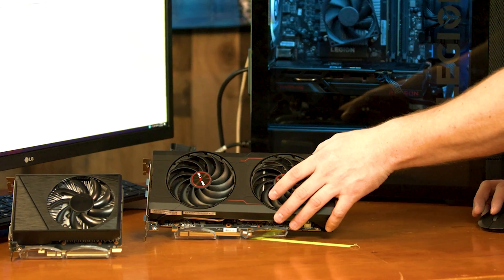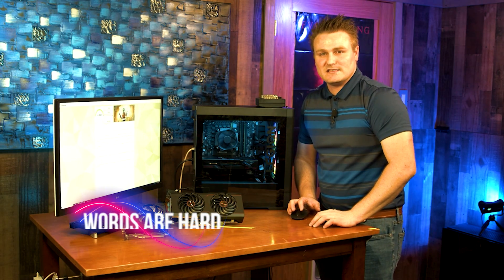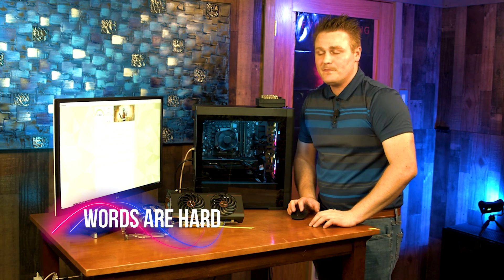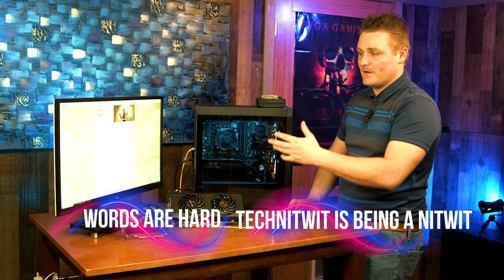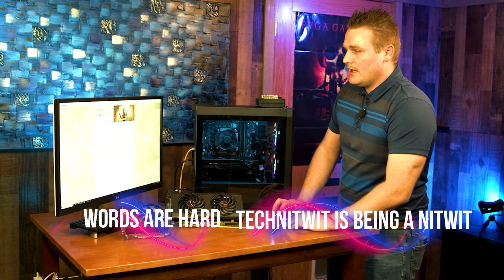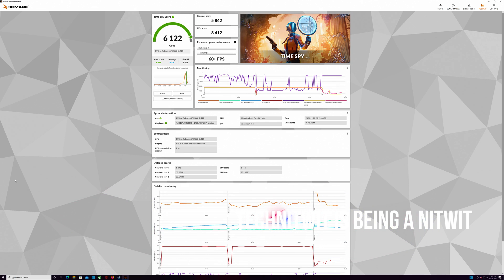But we have the 6700 XT and we are going to be comparing that to the 1660 Super. Let me jump into this benchmark really quick. Our first benchmark was 6122, our first GPU score was 37.85, and our second was 33.67.